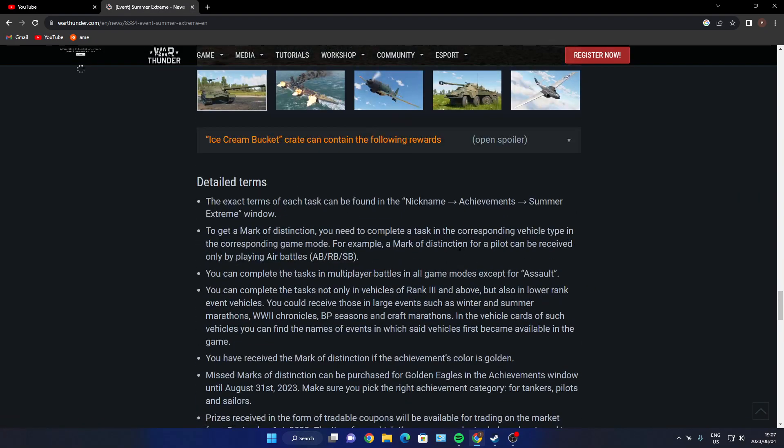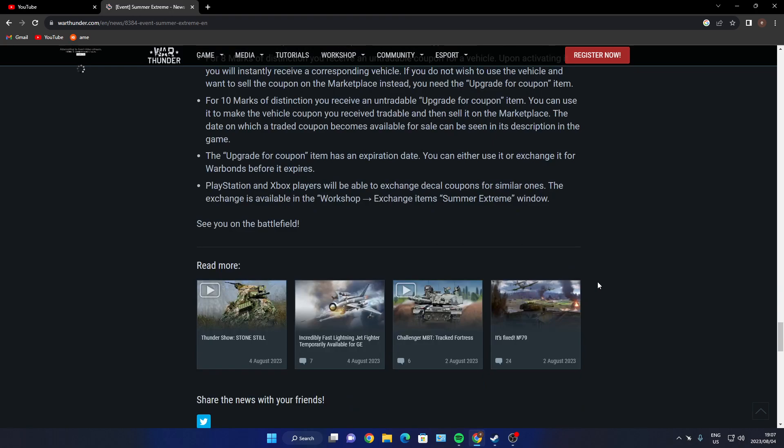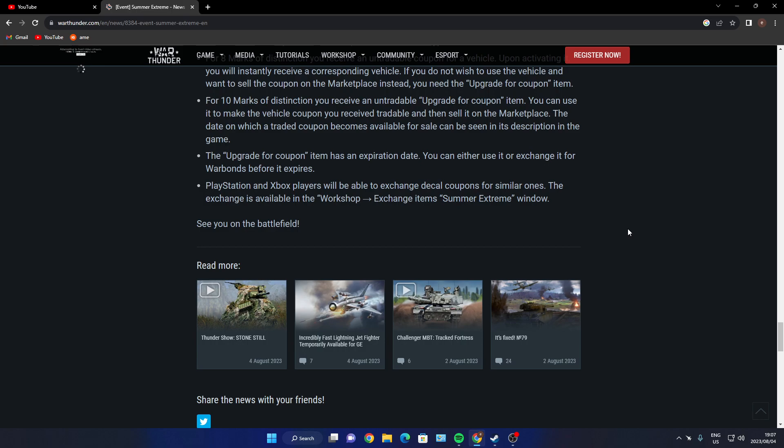So this is just basically all your marks of distinctions where you can do it. Missions marks can be purchased for Golden Eagles - 999 Golden Eagles. So you sell your house to buy them? Never do that, guys. PlayStation and Xbox players will be able to exchange decal coupons for similar ones. The exchange is available in the Workshop Exchange Items Summer Extreme window.